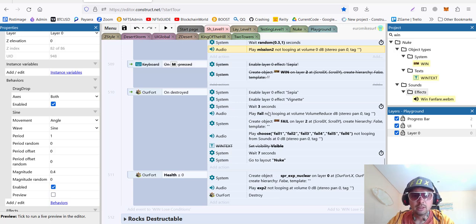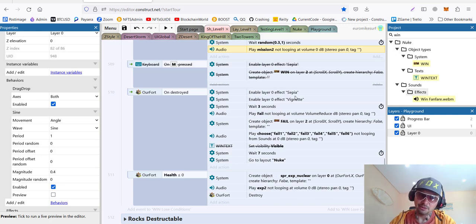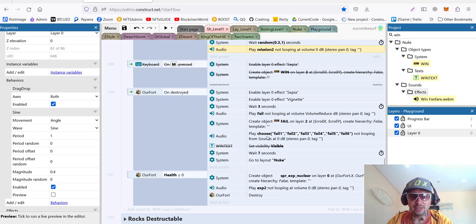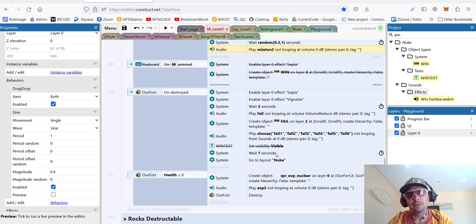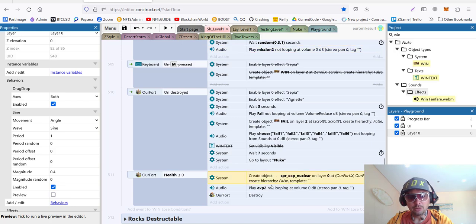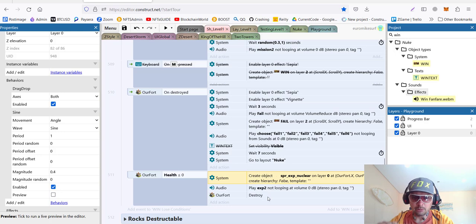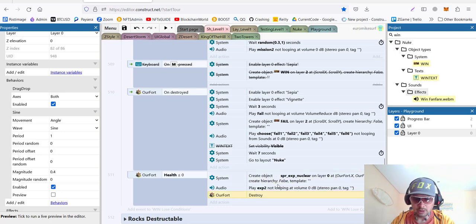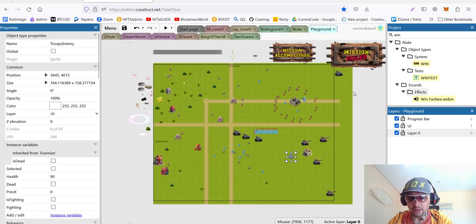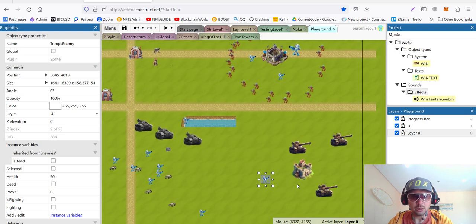And on destroyed, we do very similar. Just little less fanfare and less fireworks. We just enable our sepia and vignette. And we play our failed sound. And basically that's it. There's not much to do. And when our fort is destroyed, we call nuclear explosion. It's just a big explosion for our fort. And destroy the fort. Let's check it out.